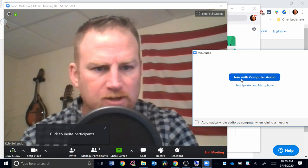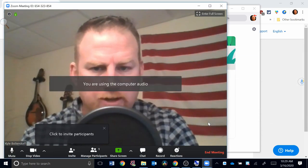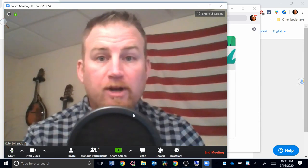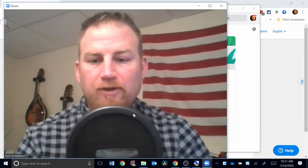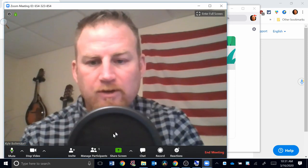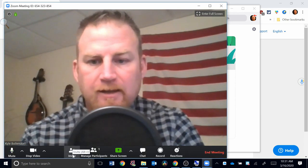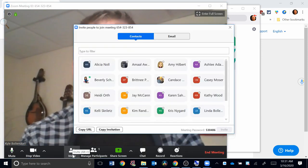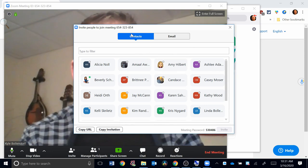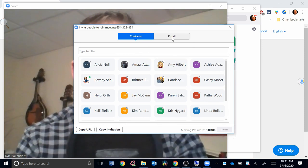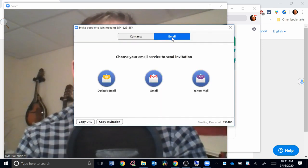To invite people to this meeting, you would go down here to Invite. If I click that, you see for me I'm getting Contacts pop up. You can also do it through email right here, so there's a couple options that you have there.